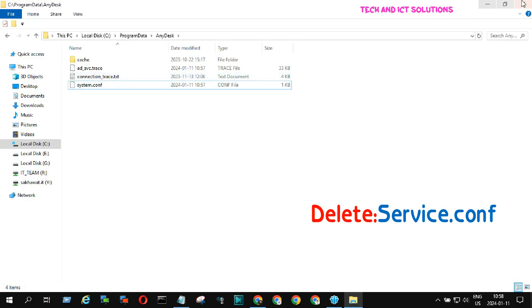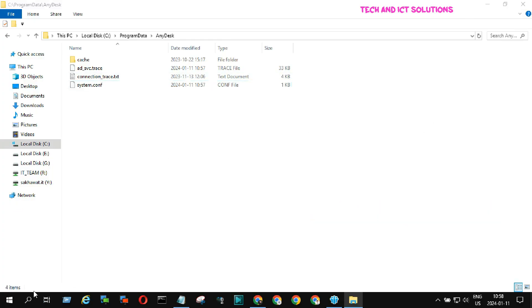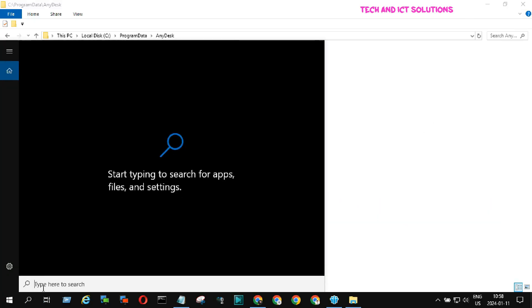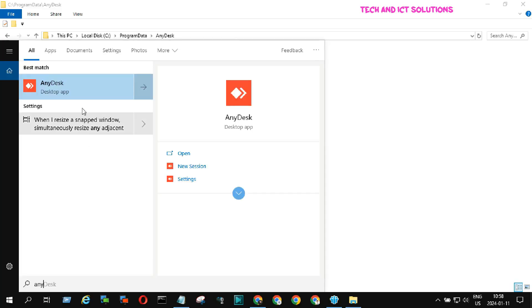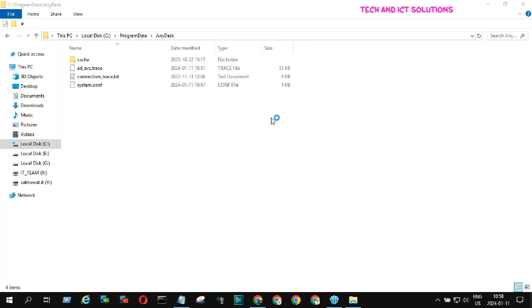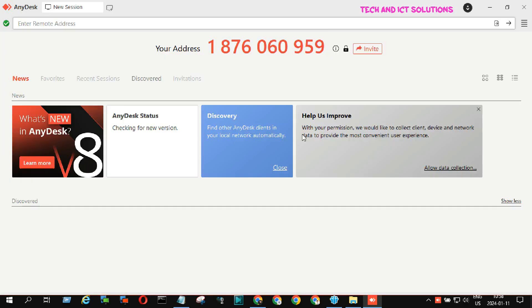After delete, go to the Windows search bar and type AnyDesk and click to run. You can see, AnyDesk address or ID is changed.